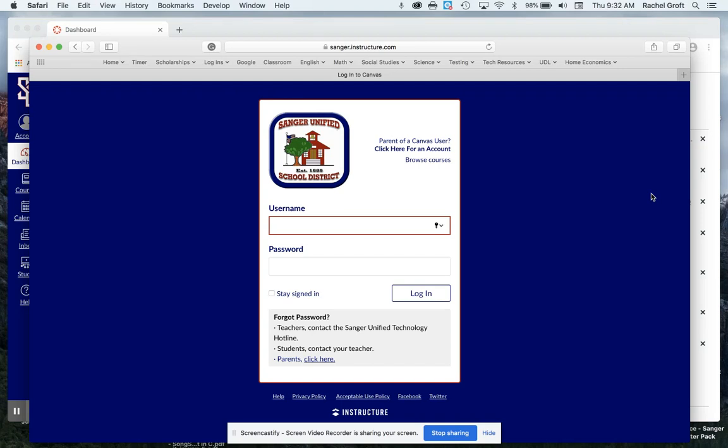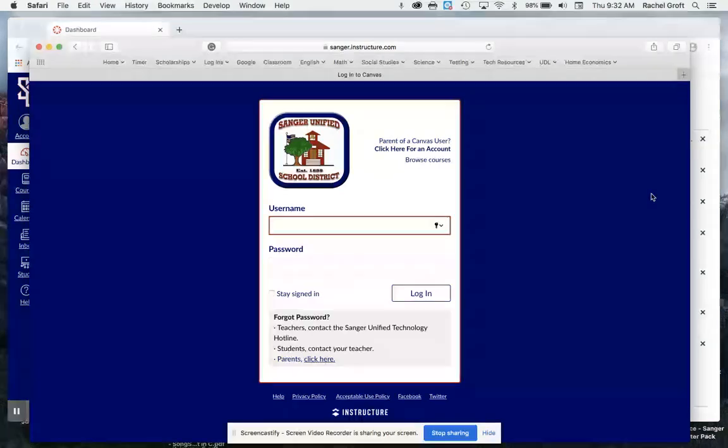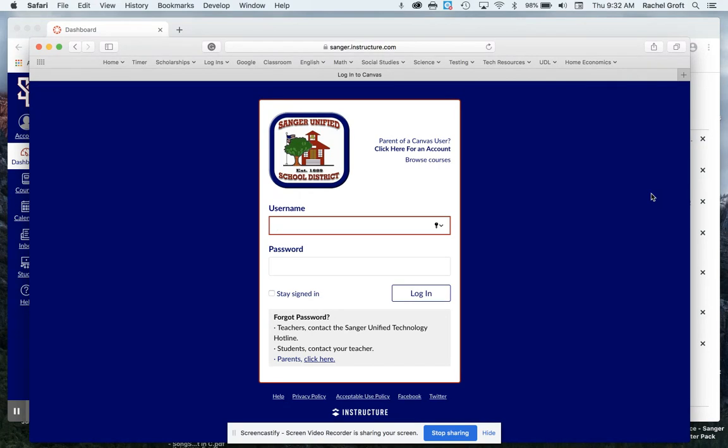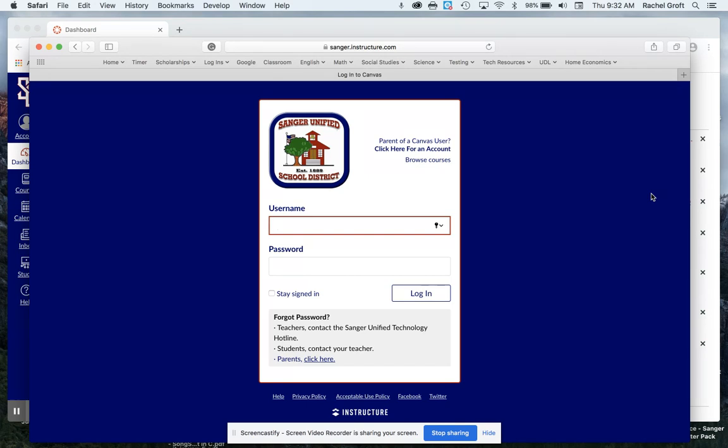Hello Sanger Unified parents. My name is Rachel. I work in the Curriculum and Instruction Office at Sanger Unified and I'm going to take a moment to walk you through signing up for a Canvas parent account from a web browser. You can sign up for an account and then pair it with your child's account so that you can observe their classes and see their progress and see how everything's going for them and help monitor their education.